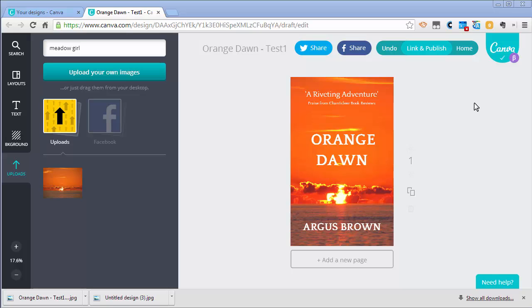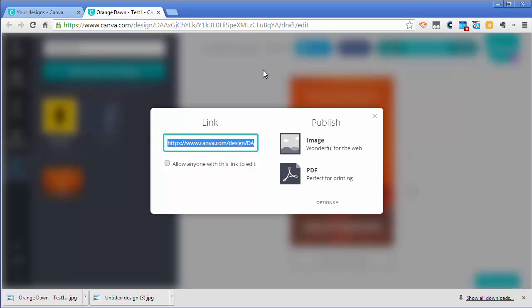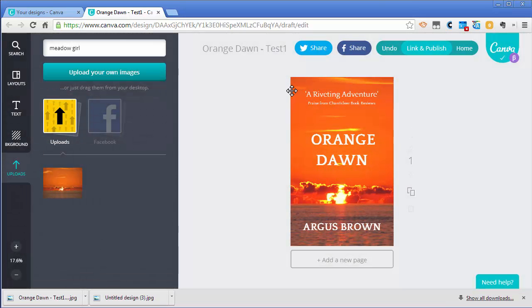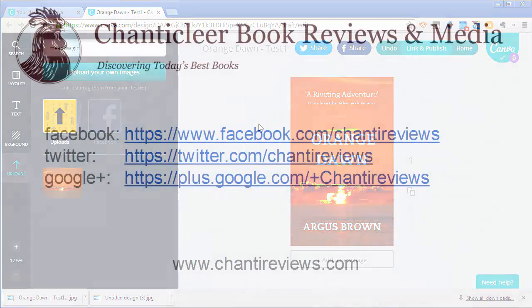Now you have a design you want. What you're going to want to do probably now is share it with some friends, get some feedback. You can do that on the link and publish. You can go over here to this link and share that link. You can email it to your friends, and then they can look at your design online. If you want you can actually allow them to edit, fix issues and things like that. It's a really good way to get a bunch of designs out there and get some feedback.